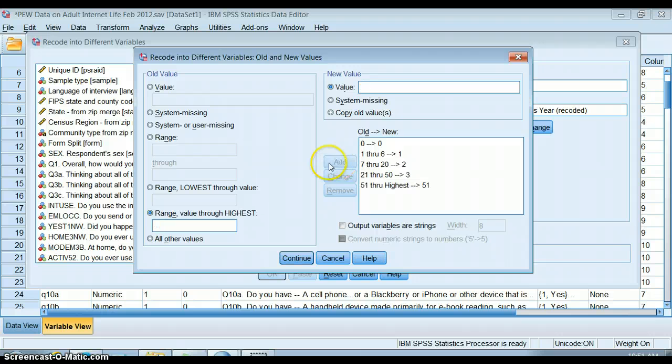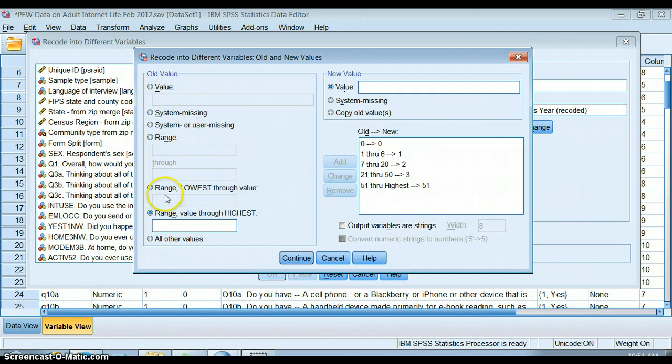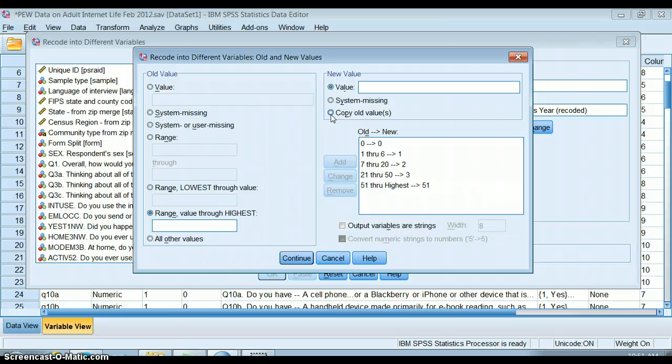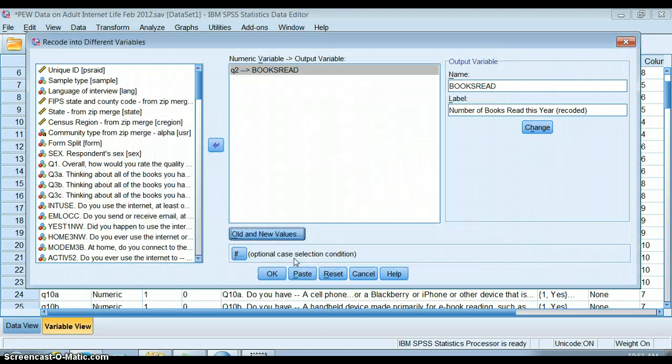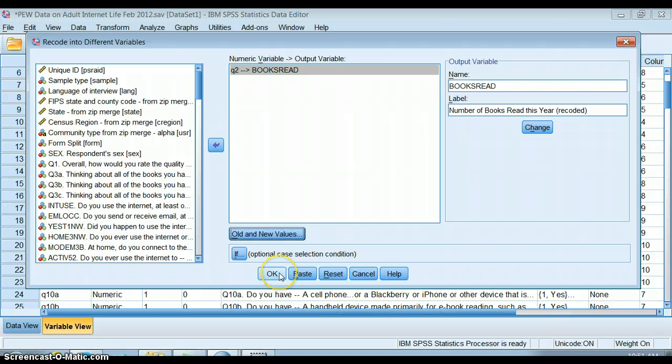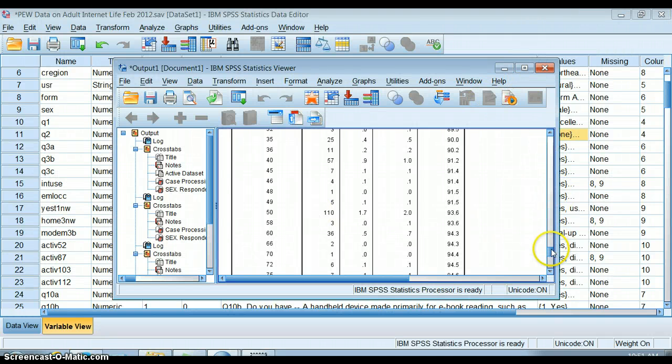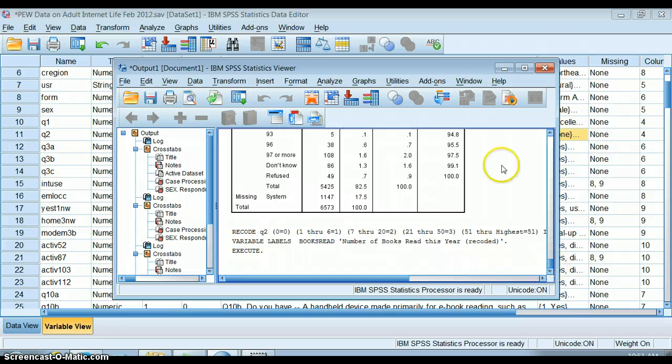If you only want to change one thing about this variable, you can just change that one thing and then say all other values copy old values - you can keep those things the same. I'm basically telling SPSS what I want it to do, and it'll go through and do that.